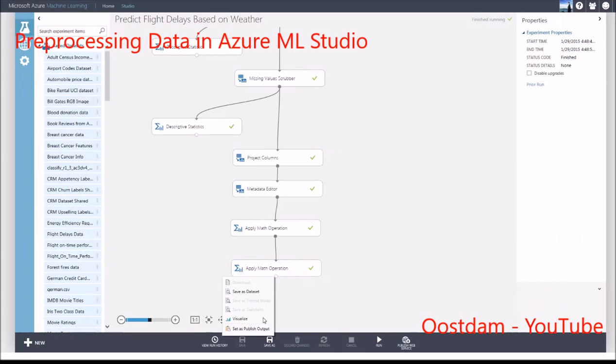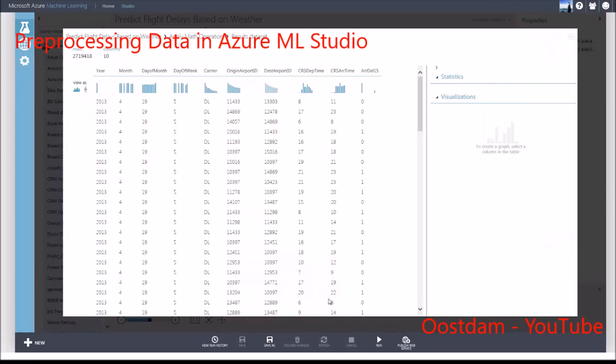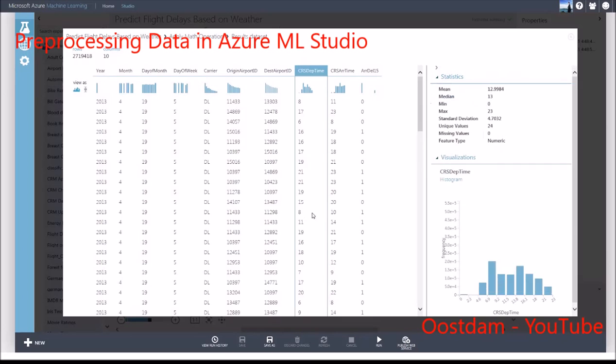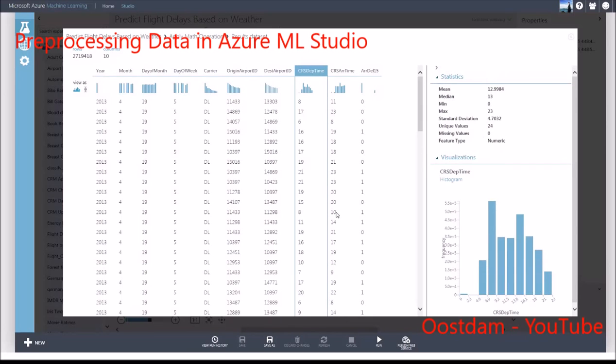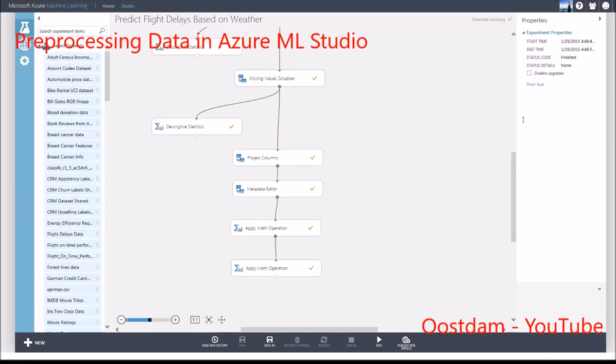You can choose to round the number up if you want. The decision as to how you want to preprocess the data is yours. I've extracted the hour for departure and arrival times.